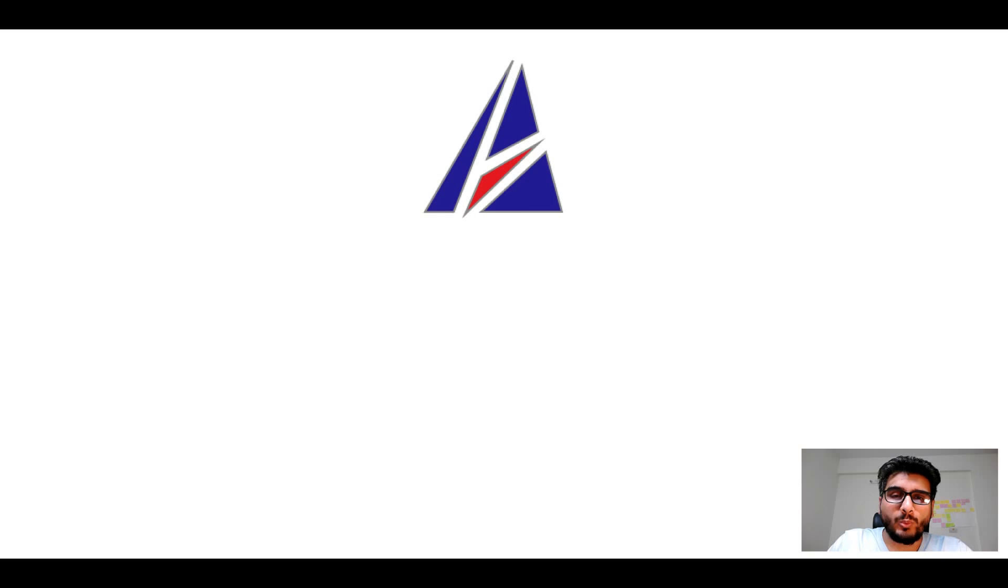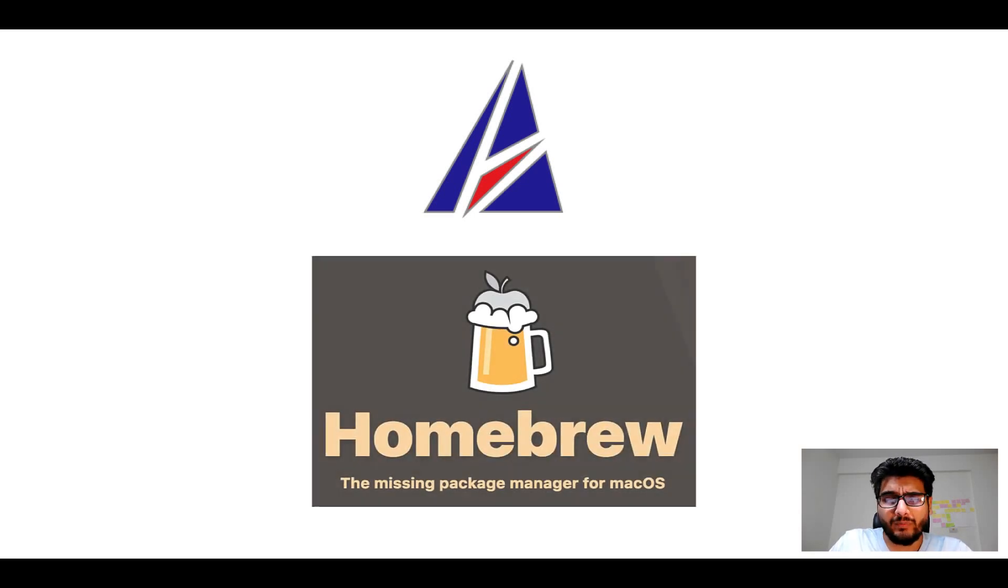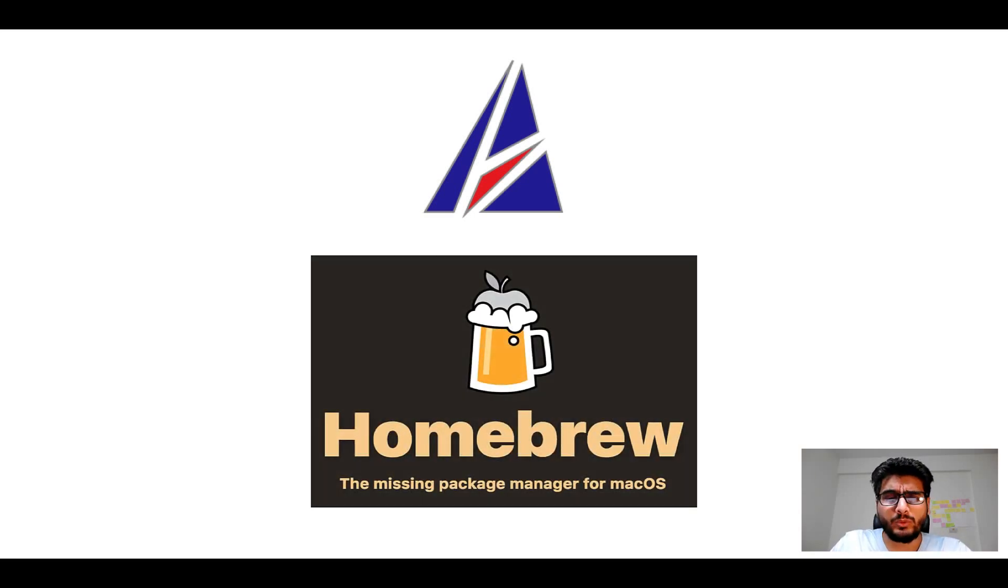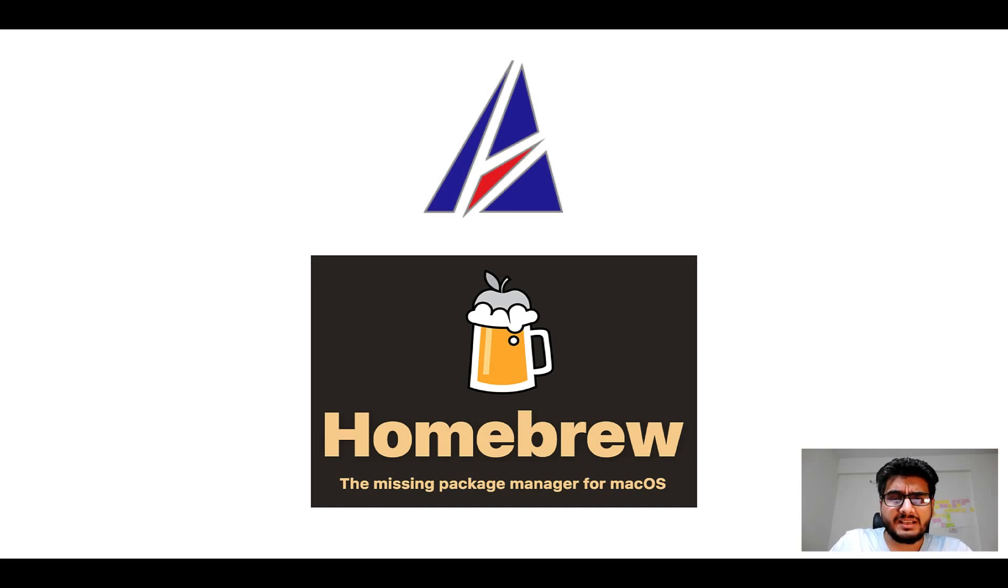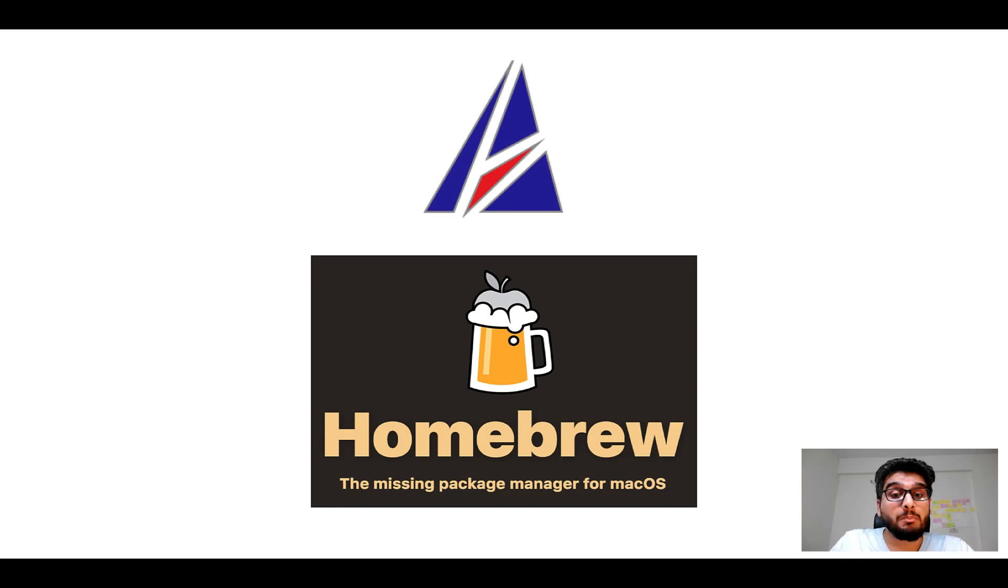Hi there, welcome to Appichips YouTube channel. I am Ambar Jain and today we will learn how to install apps on Mac using Homebrew, which is also popularly known as simply brew.